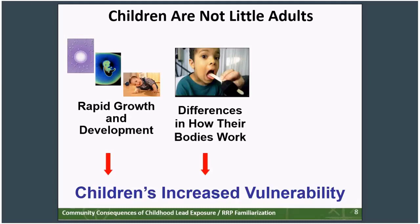The second way children differ from adults relates to how their bodies act differently. Pound for pound, children breathe more air than adults, drink more water, and eat more food. So if there's a chemical contaminant like lead in the air, water, or food, children are getting a bigger exposure. Also, children's systems to detoxify are not mature. Adults' bodies are very efficient at getting rid of foreign substances, but children's systems are not as efficient, meaning the chemical contaminant stays around longer in the child's body, giving it more time to cause damage.